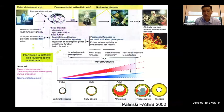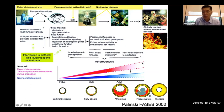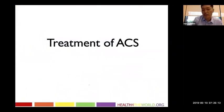The more fatty streaks you have as a fetus, the faster the track toward more heart disease — atheromas, plaque rupture, and stenosis as you age. The earlier you develop risk factors like diabetes, high blood pressure, and smoking, the more likely you are to develop arterial blockages and have problems.